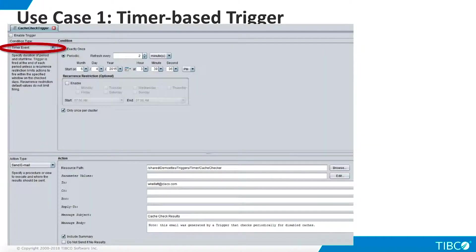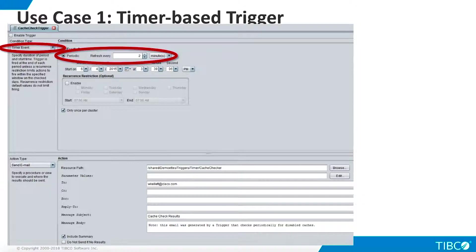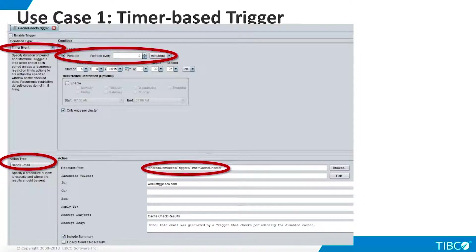We have also built a script that looks in the TDV repository database for disabled caches. Now we can define the trigger. For Condition Type, we choose Timer Event and set the timer to execute every 2 minutes. Our Action Type is Send Email. We specify our cache checker procedure in the resource path. The results of this procedure will be included in the email. After we enter the email recipient, message subject, and body in the fields below, our trigger is ready.